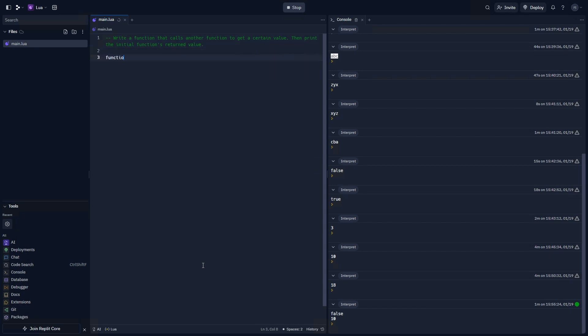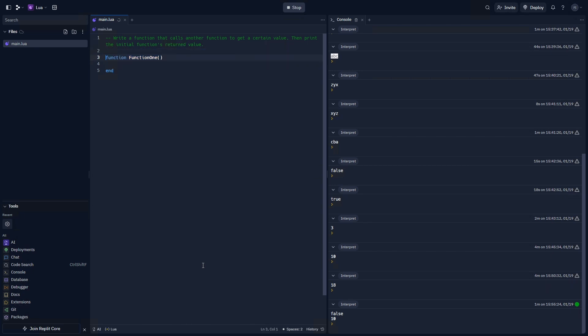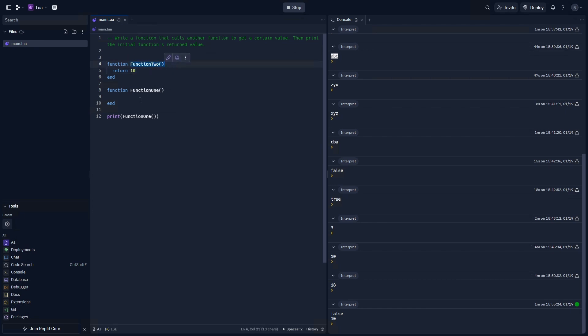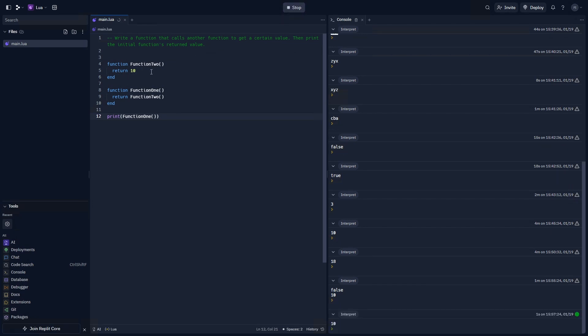We're going to do this as function one. And function two. Now, since we're calling only one function, which is function one, let's go ahead and get this ready by just printing function one's result. Now, we need a returned value from function two. So, let's say return 10. We can then return function two directly from function one, and print that value that we received from function two, which is 10.